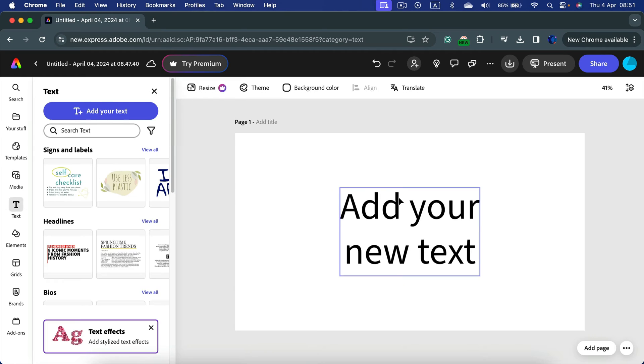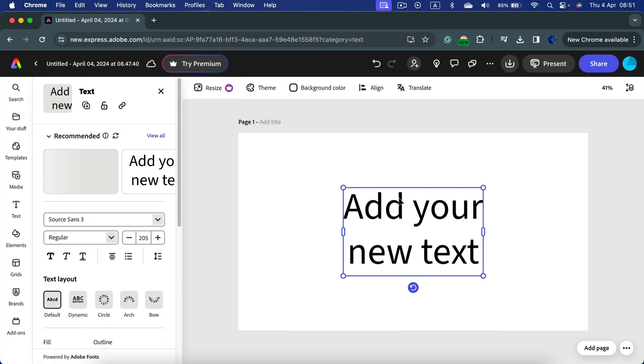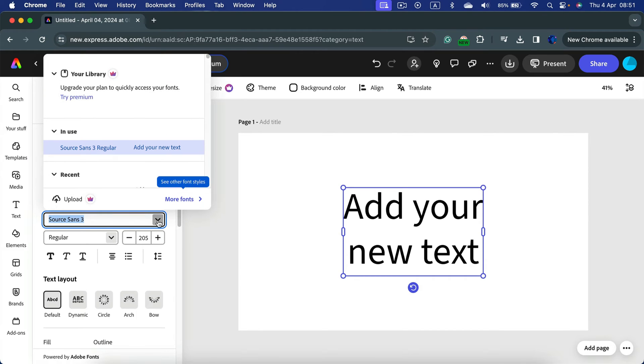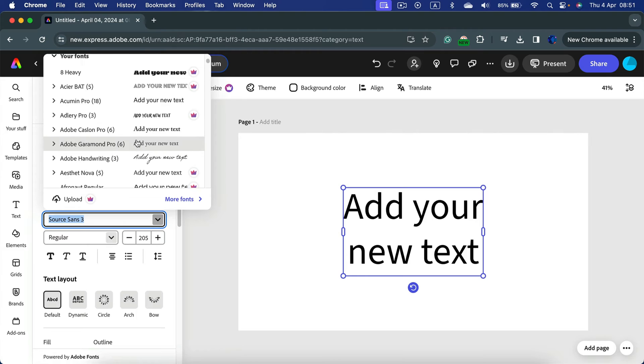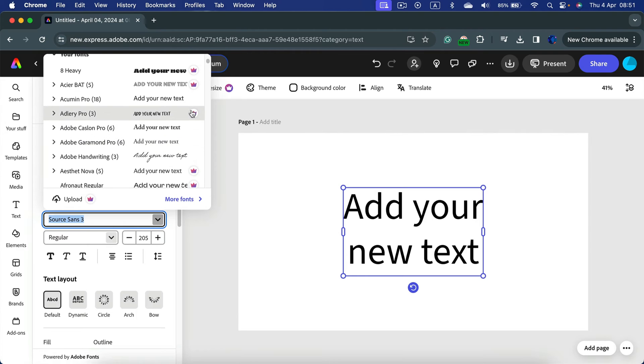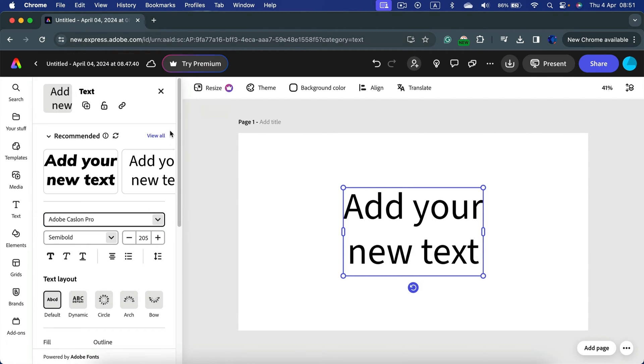If you select your text box you will see all of the text properties like recommended fonts, but you can really change the font yourself from this long menu here. Just be careful some fonts may be premium with this little crown so you want to avoid that.